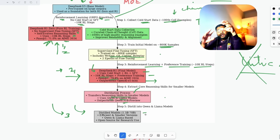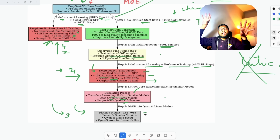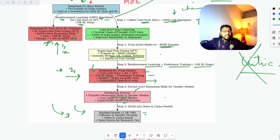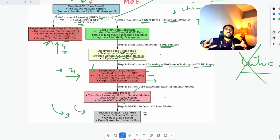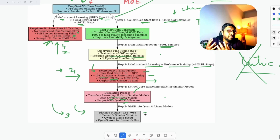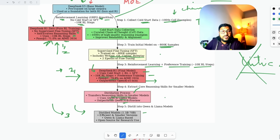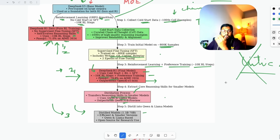So we have three tracks of post-training: one is completely independent — DeepSeek R1-Zero — and the other two are linear: you create DeepSeek R1 and then create the distilled models. Thus we have the family of DeepSeek models that everybody is raving about. This is a big deal first of all because we saw that pure reinforcement learning can actually build a really good quality model.